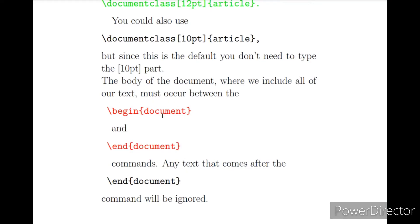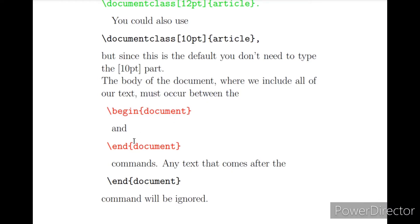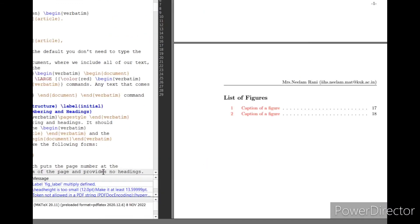The next required components are \begin{document} and \end{document}. This is the body of the document where we include all the text and other commands — figures, etc. Everything from the second, third, and further practicals must occur between \begin{document} and \end{document}. Any text written after \end{document} will be ignored. This is the syntax you will use when writing your first practical in LaTeX.